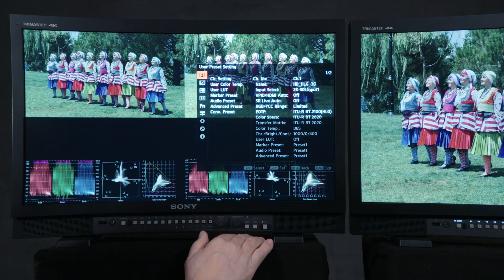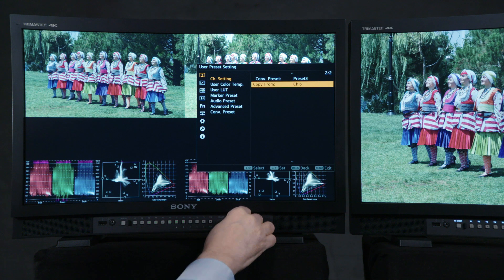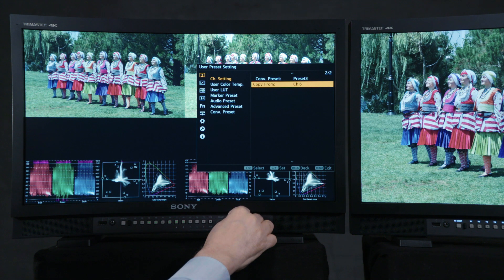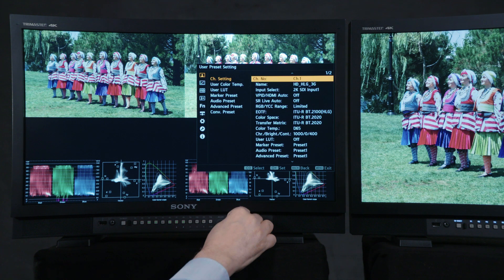Once the LUT is loaded onto a FAT32 formatted USB thumb drive and inserted into the USB connector on the front of the monitor, go to the user preset setting menu, then to the user LUT menu, where you can save any of your stored LUTs into any of the 30 available LUT memories. For setting up the monitor, we'll make it so that we can look at both the original signal and the LUT converted version either alternately in full screen mode or in a quad view mode. In the channel setting menu, go to channel 1. Since we're working from an HLG HDR source, copy a setting from channel 6 (HDHLG3G). Notice that the EOTF is set for BT2100HLG, and the color space and transfer matrix are both set for BT2020.